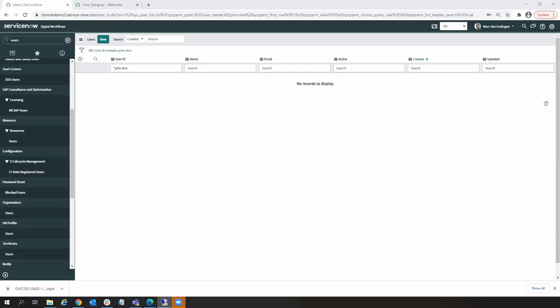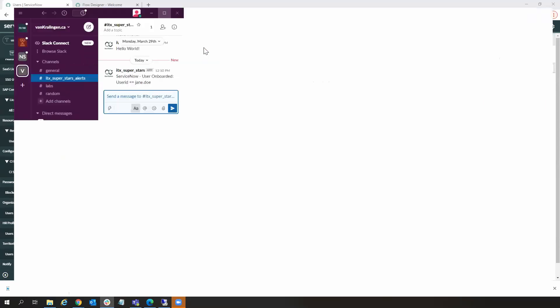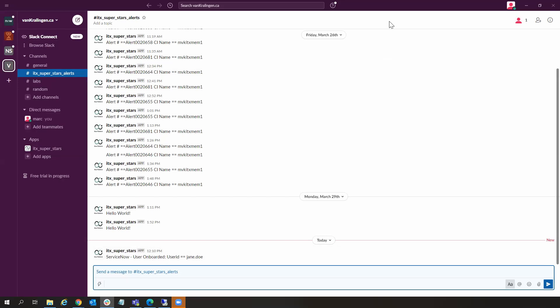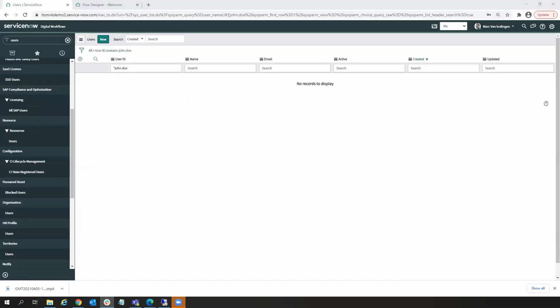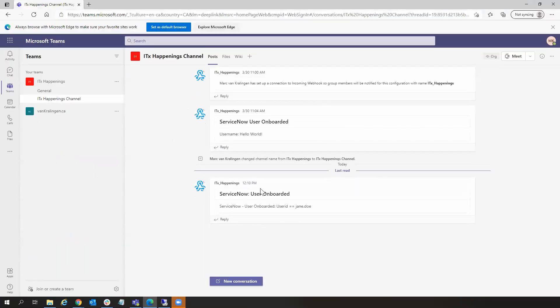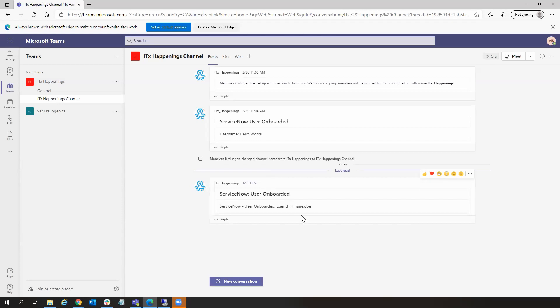Okay, so also, if I look at my Slack channel, we can see the last message that was dispatched to this channel was at 12:10. And if I look at my Teams channel, also, last message sent out was at 12:10 when the user Jane Doe was onboarded.